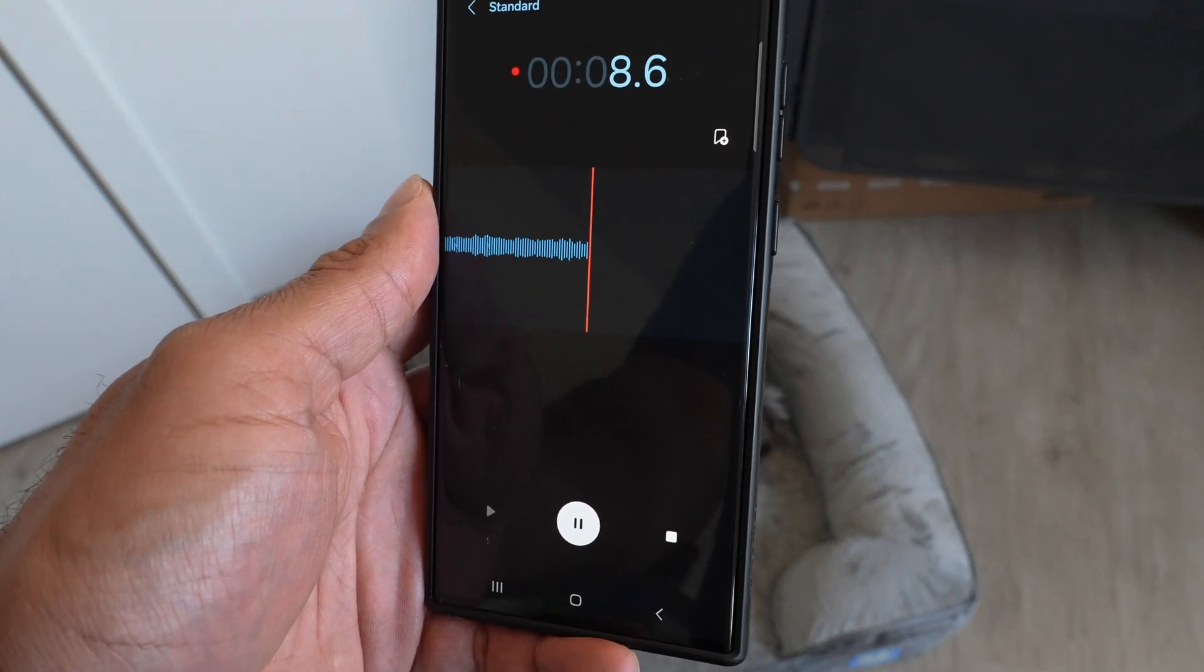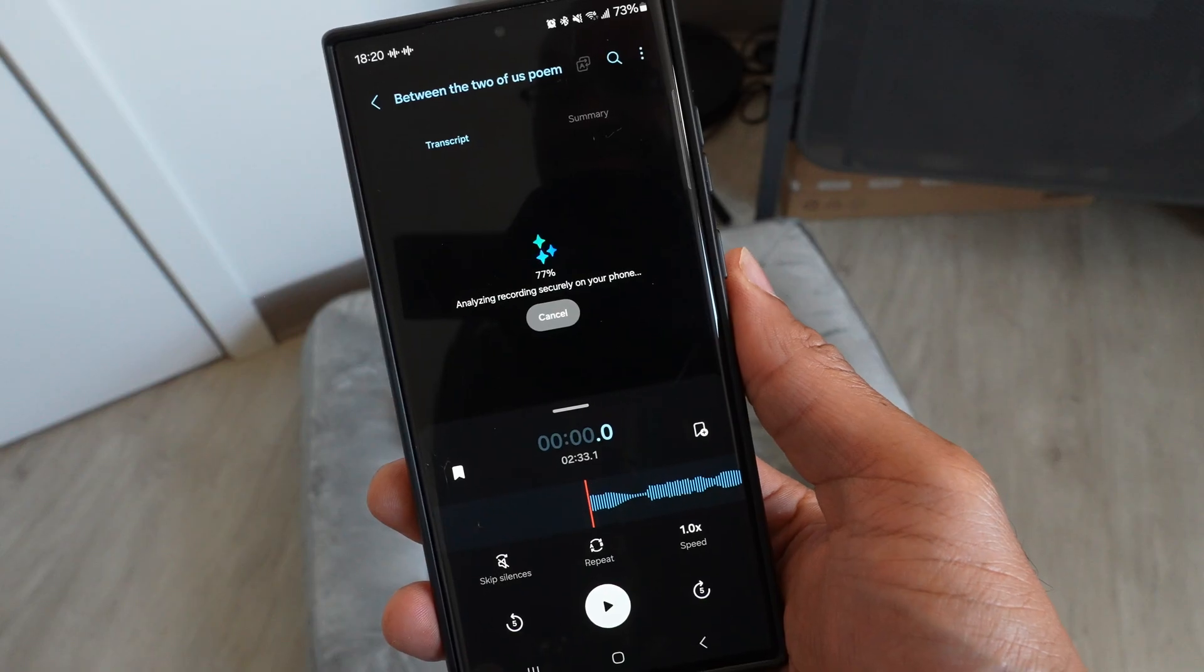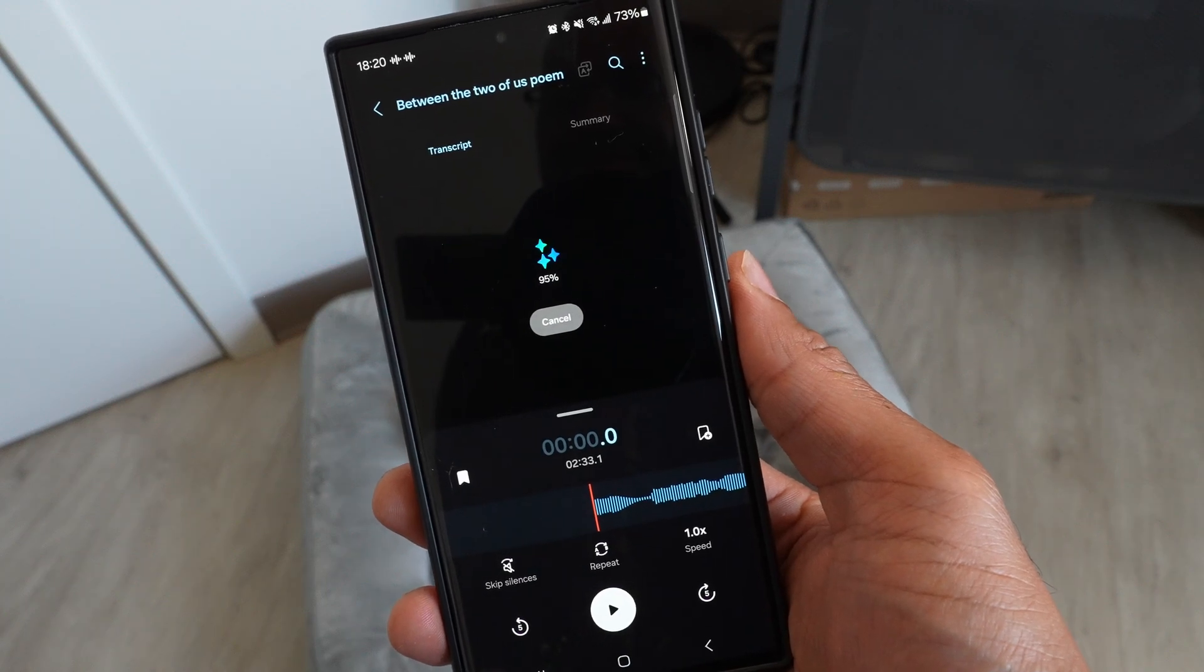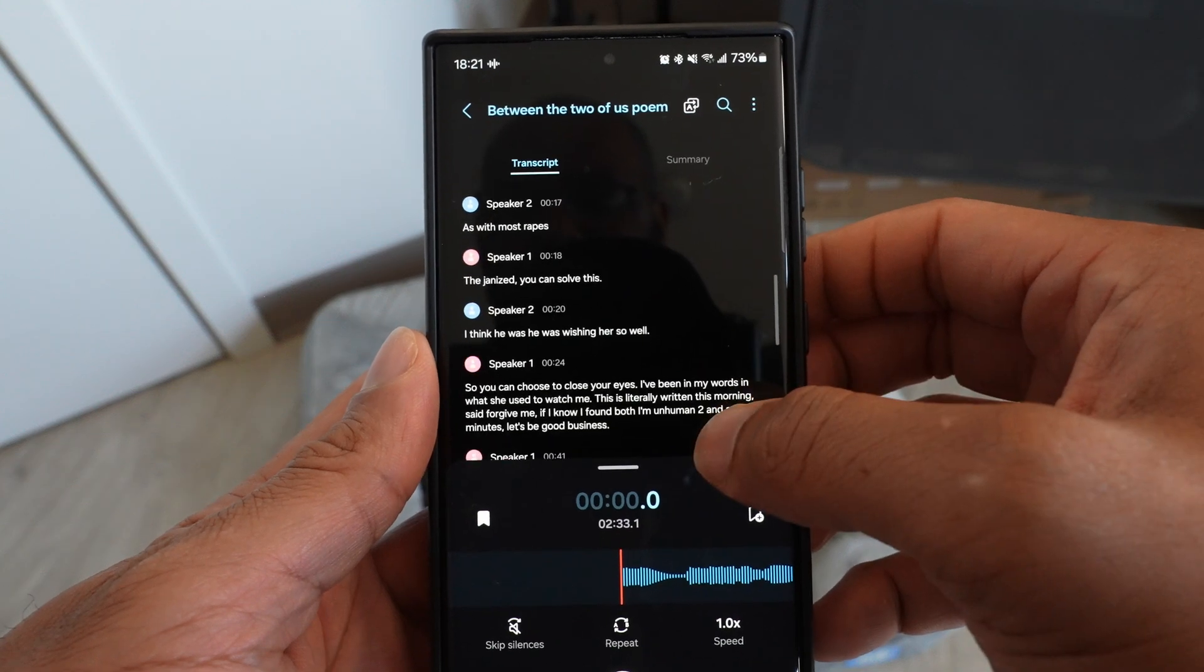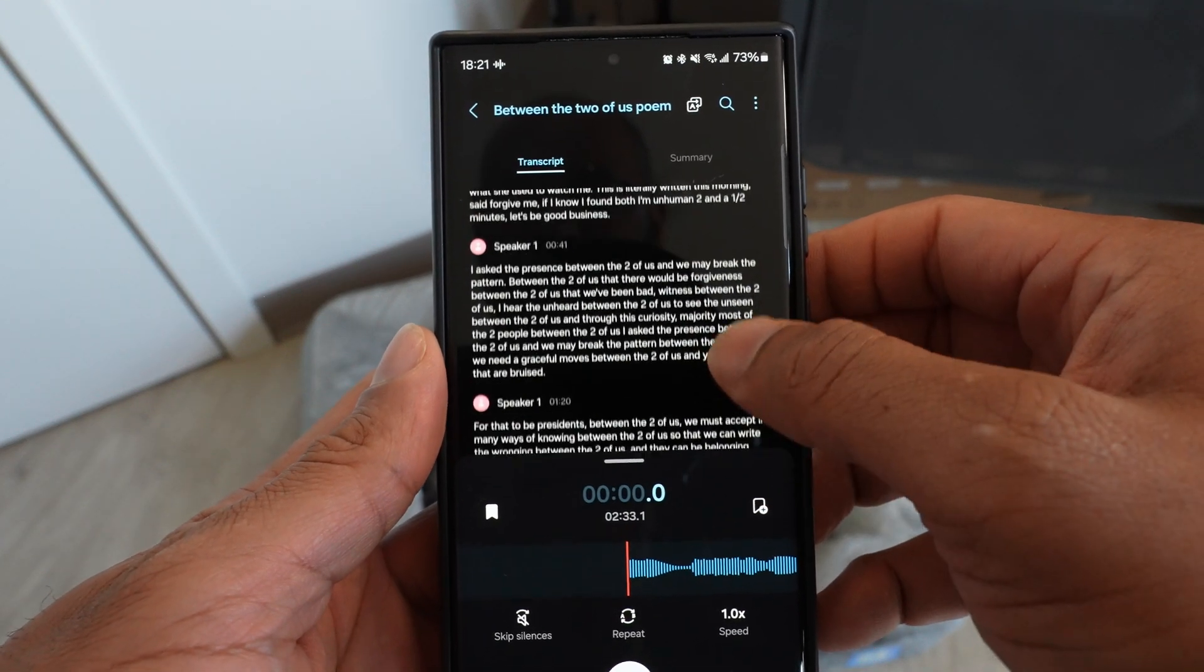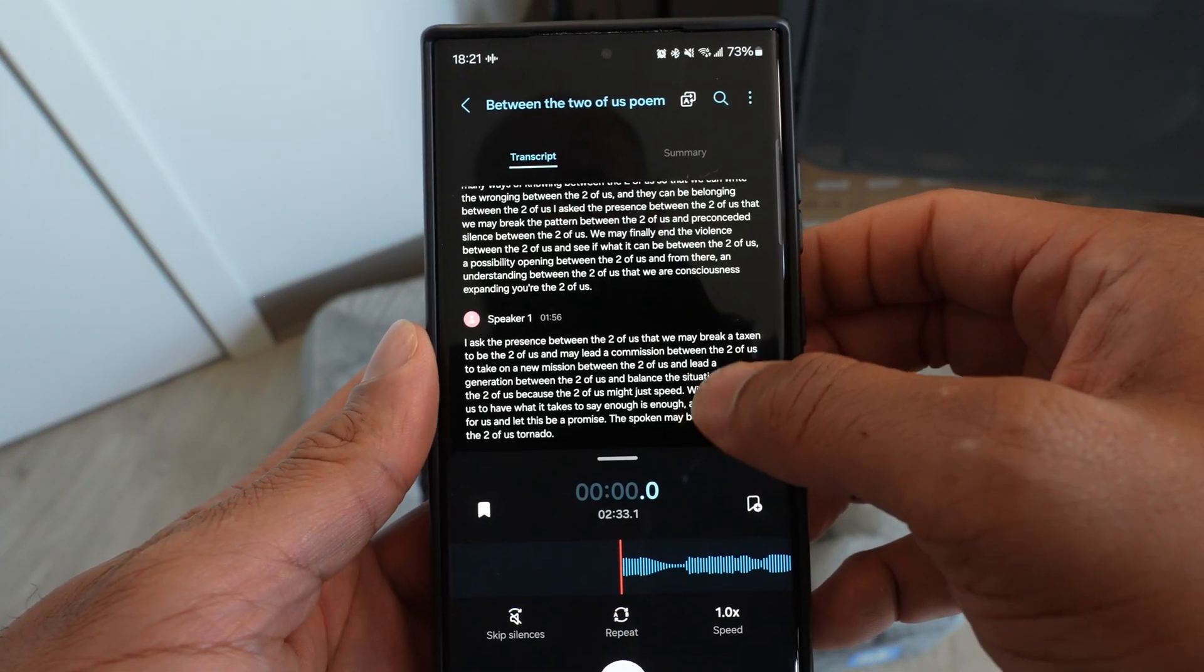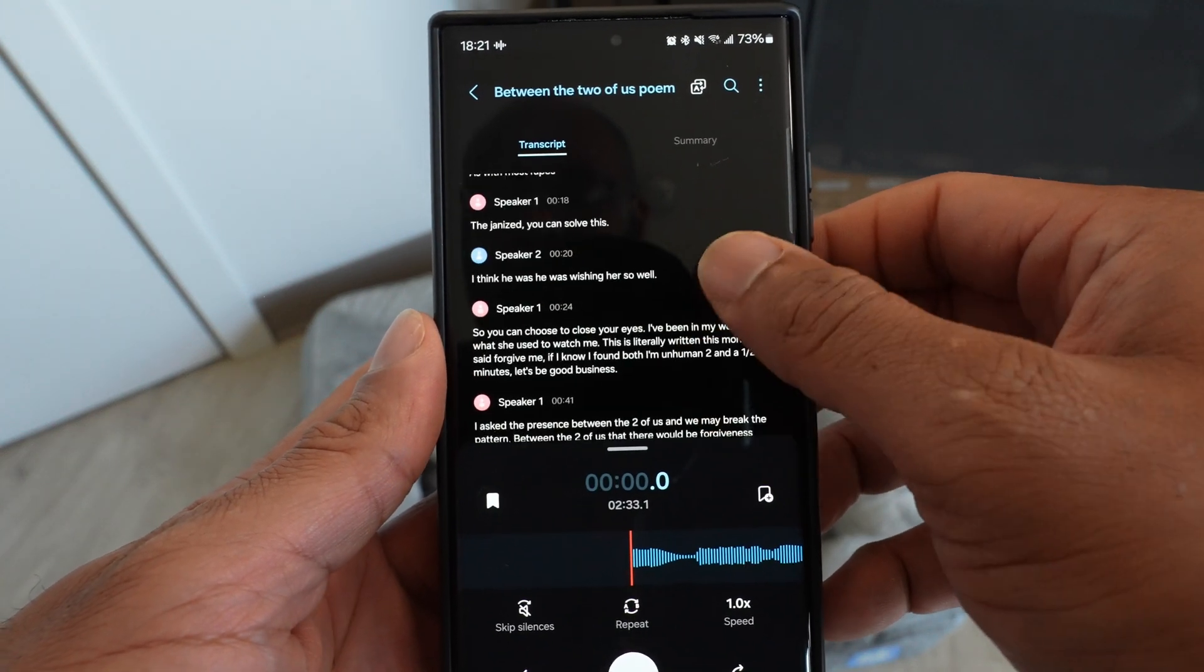Now once everything finishes up recording, go ahead and hit the transcribe button. You'll notice that you get a full detailed transcription of everything that was said in that audio. That's pretty detailed, even down to timestamps and it can detect different speakers within the transcription.